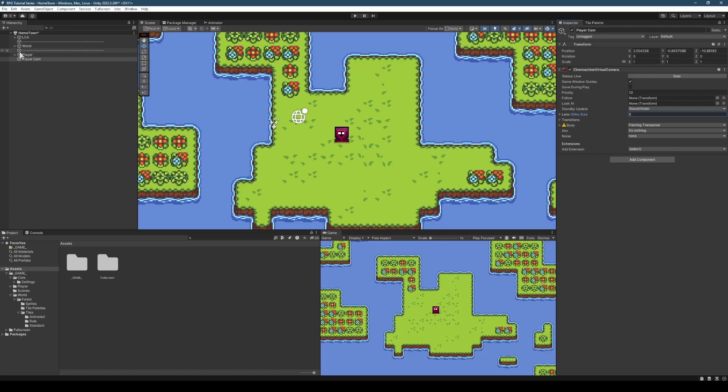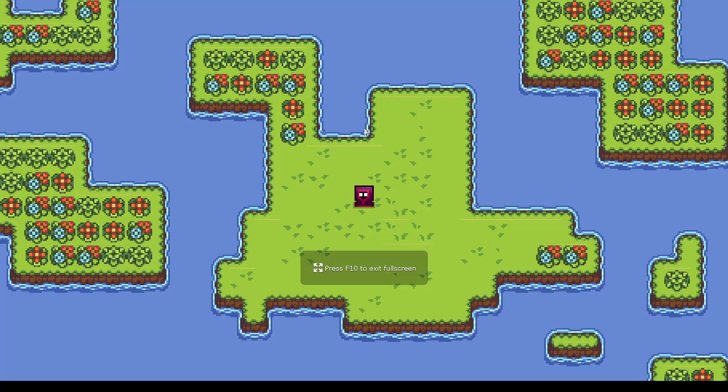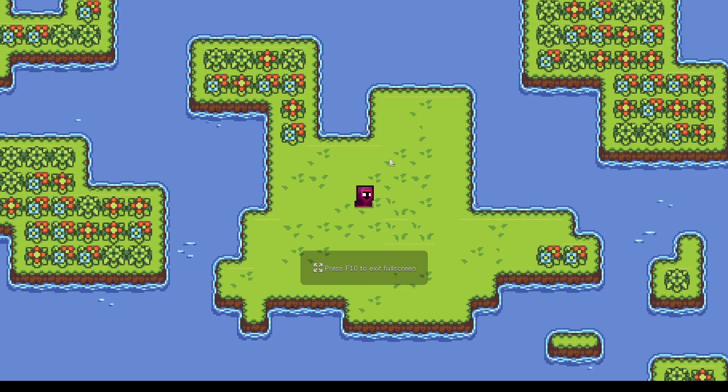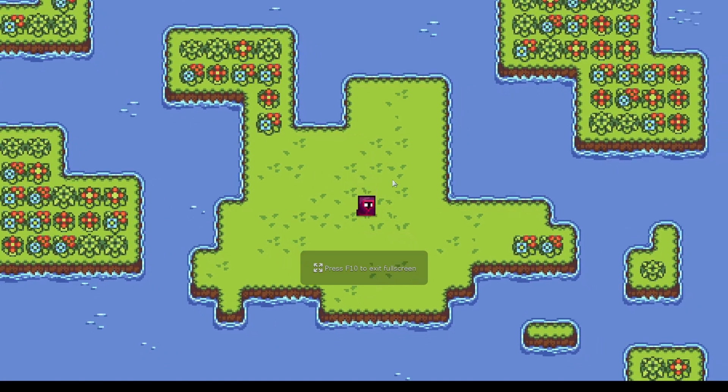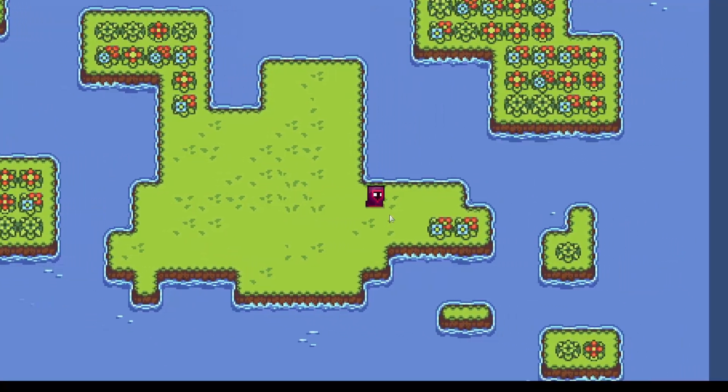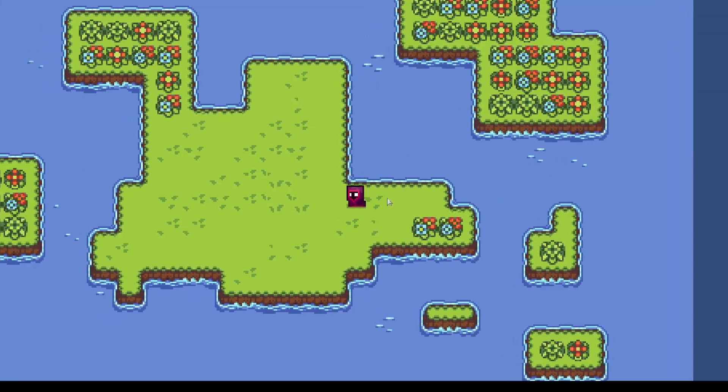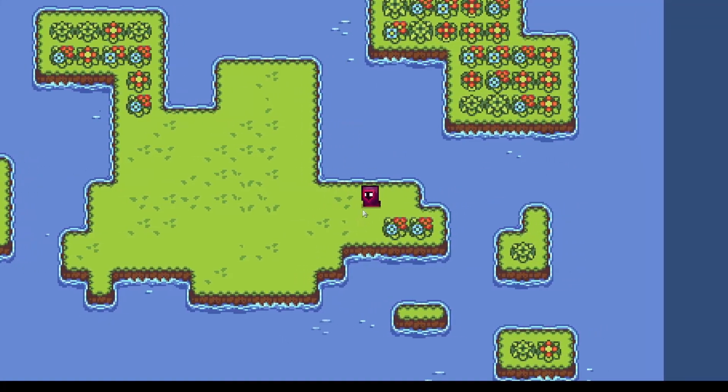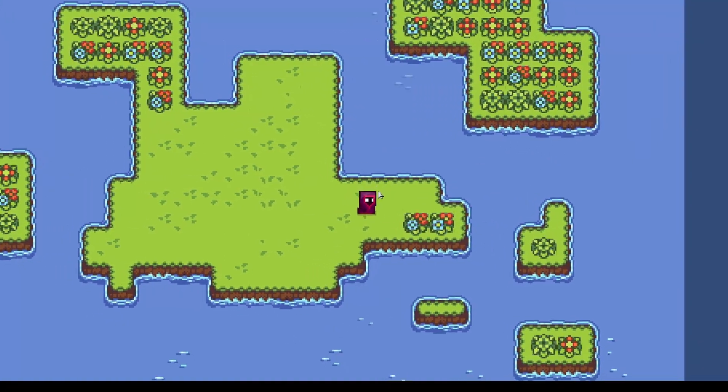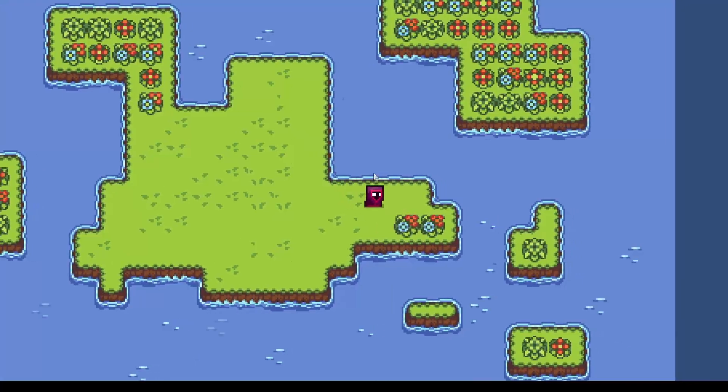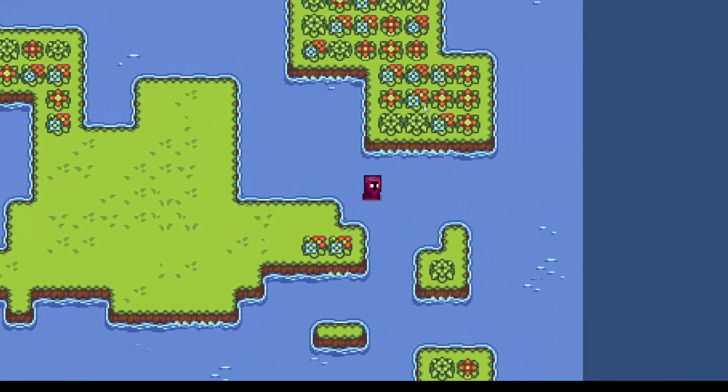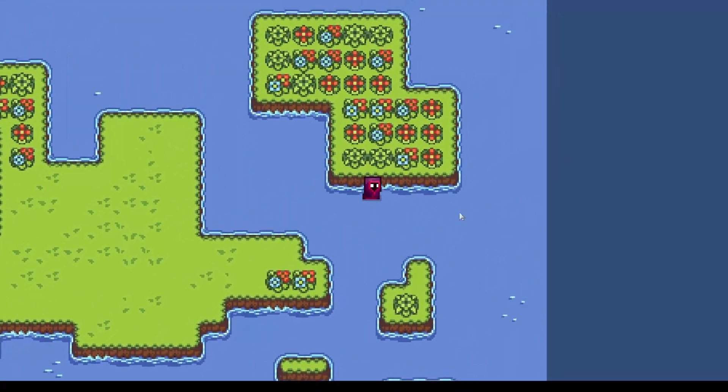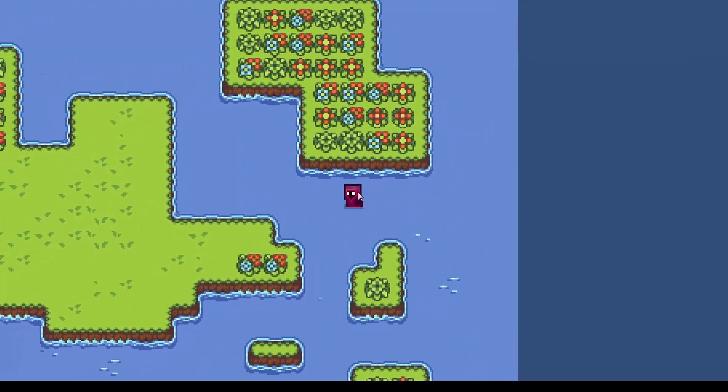And in our inspector, we've got the Cinemachine virtual camera component. We only need to worry about two things: the Follow field, which is what our camera follows, and the Lens Ortho Size, which determines how zoomed in or out it is. We'll set this to 8, drag the player into Follow, Ctrl S, F10, then Ctrl P to play. Now our player is moving around and the camera is nicely following with a little bit of easing. The player can move anywhere and the camera will freely follow.